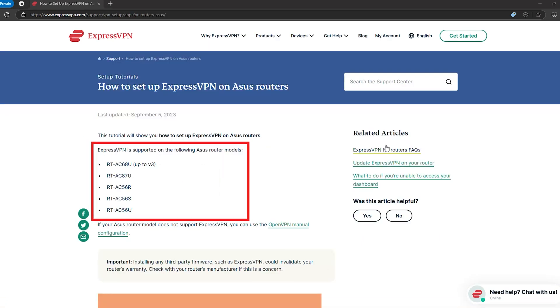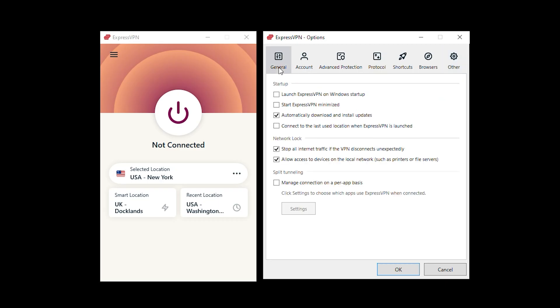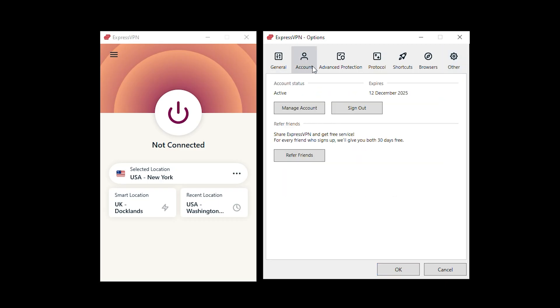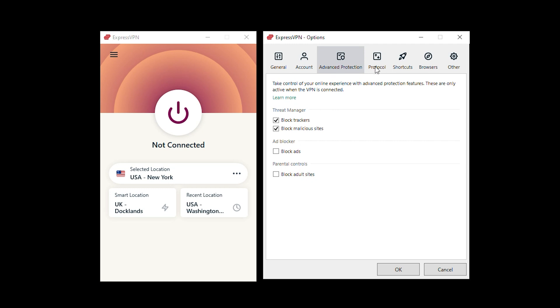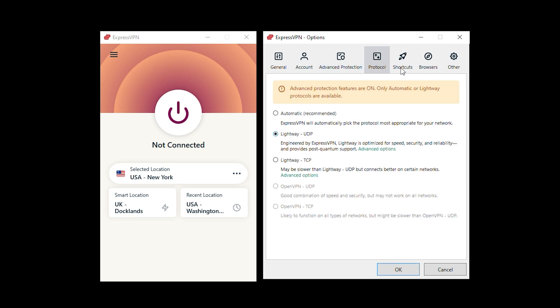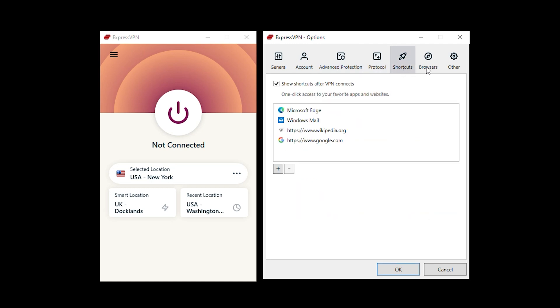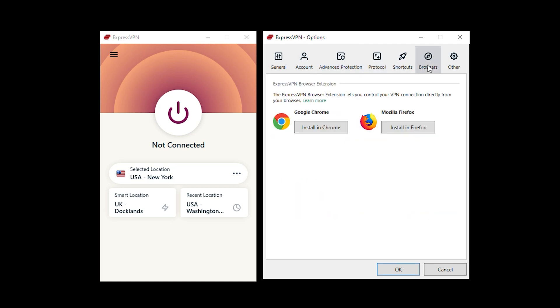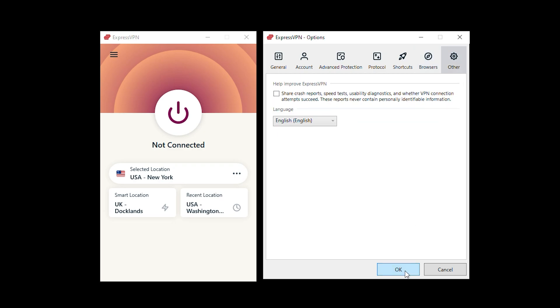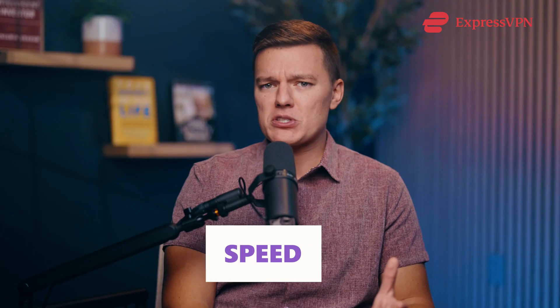It's got custom firmware specifically designed for ASUS routers. And what does that mean for you? Well, no pulling your hair out over endless menus or confusing setups. You get a clean, simple dashboard where managing your VPN is basically as easy as managing your Spotify playlist.